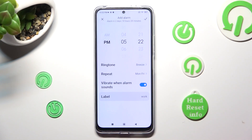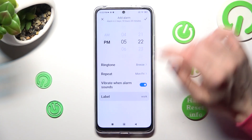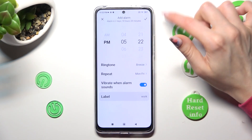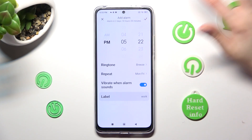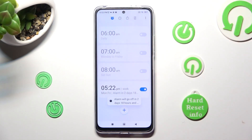Now when I click on the check mark at the top right corner, I can see that my alarm was successfully added.